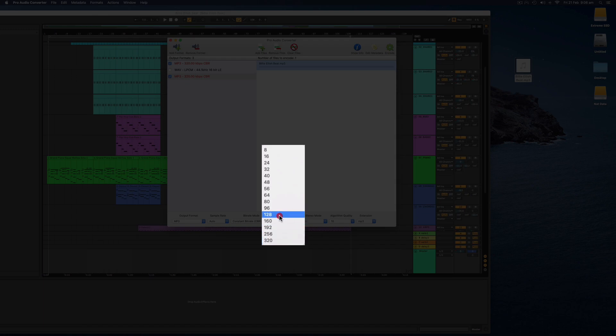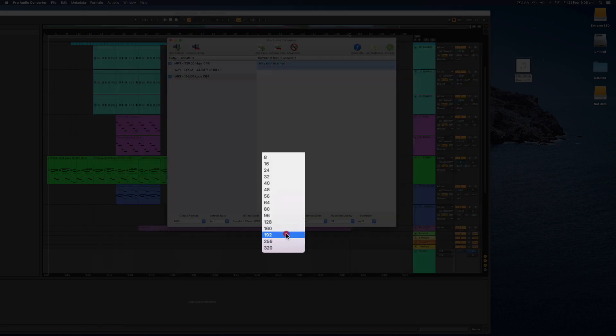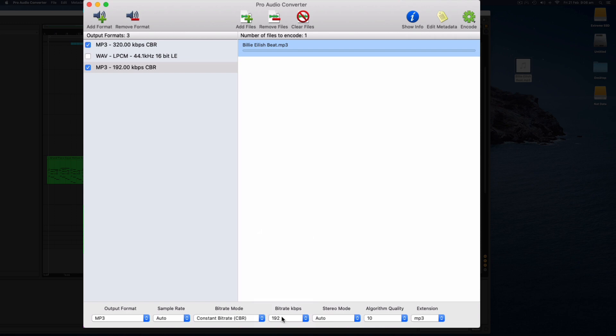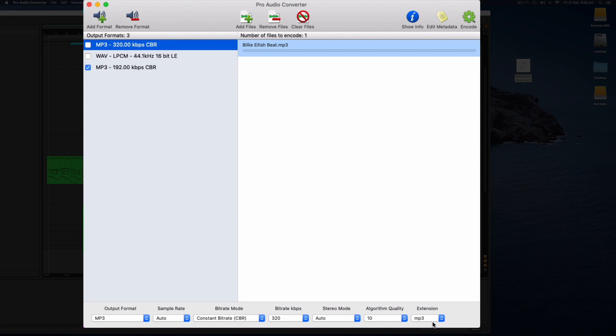I would never go less than 128 kilobits per second and I tend to use my minimum quality as 192 kilobits per second. I only ever use 192, 256 or 320 and this is only when I'm exporting a mix for a client and I just need to quickly email it to them. So I'm going to encode this